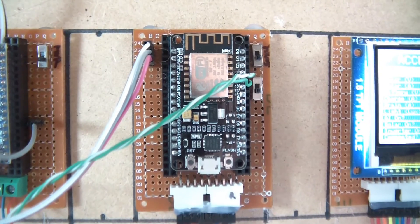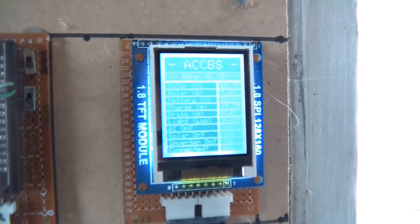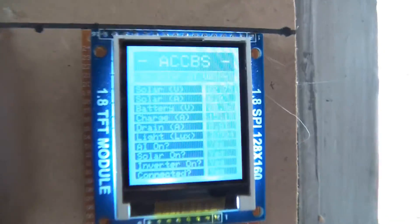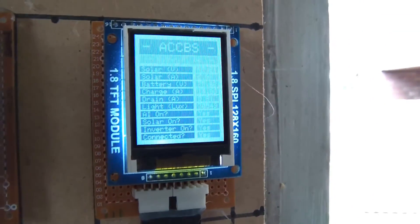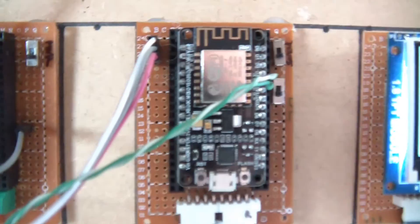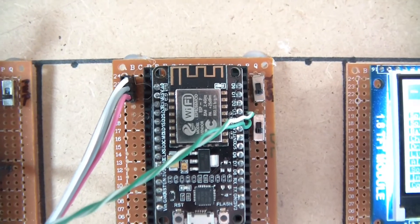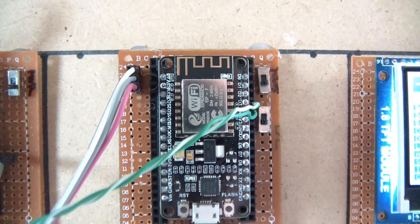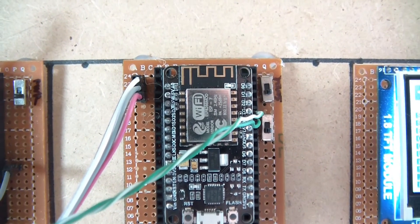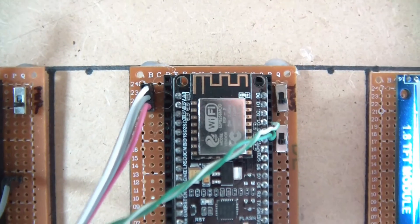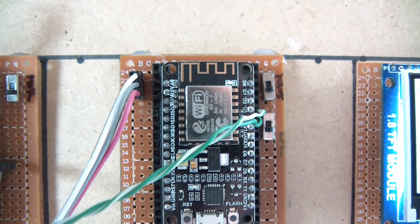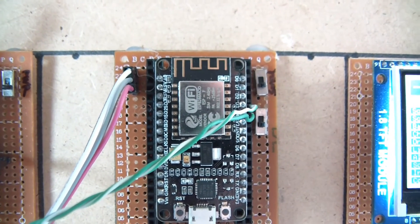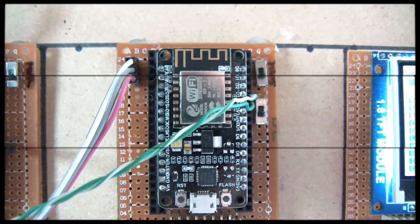The Nano collects all the data, processes it, and then sends it via serial to the Node MCU. The Node MCU is connected to a little TFT module and updates it - it looks a lot better in reality than on camera. The Node MCU also has an ESP8266 module capable of wireless transmission via TCP/IP, so all this data gets sent directly to my server.